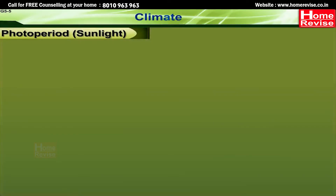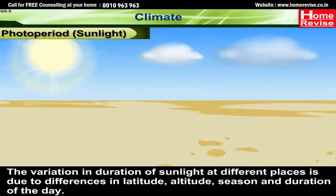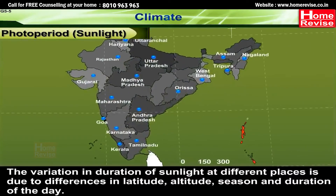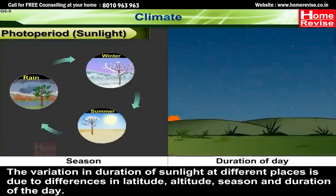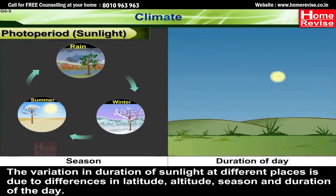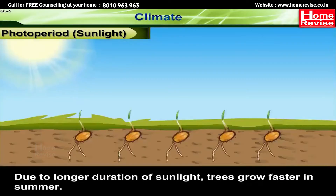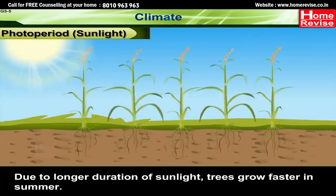Photo period, or sunlight — the variation in duration of sunlight at different places is due to differences in latitude, altitude, season, and duration of the day. Due to longer duration of sunlight, trees grow faster in summers.